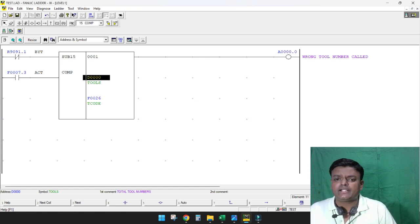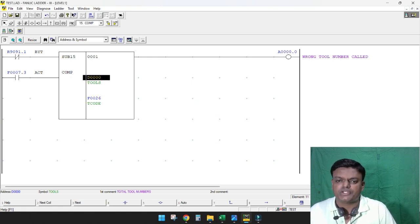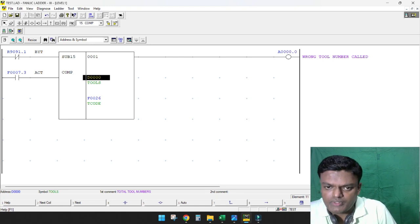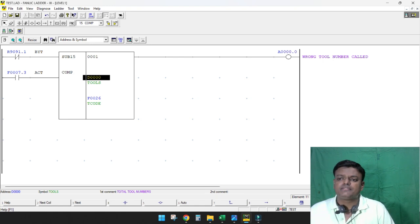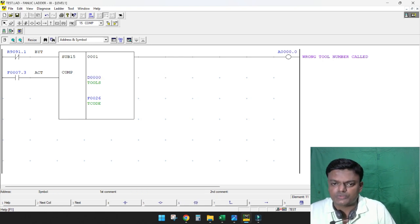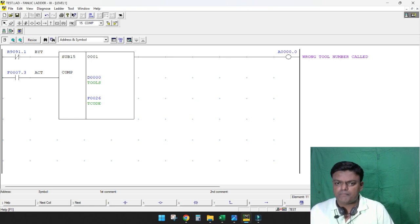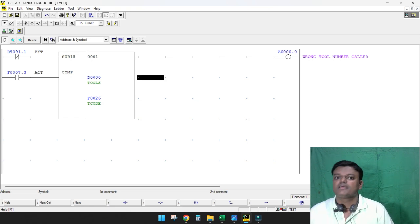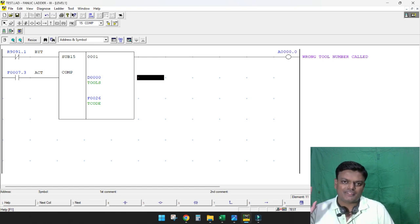You can use any data table address between D0 and D9999 — it's up to you. Like this way we can use the data table addresses in Fanuc PLC ladder. Thank you for watching this video, bye.